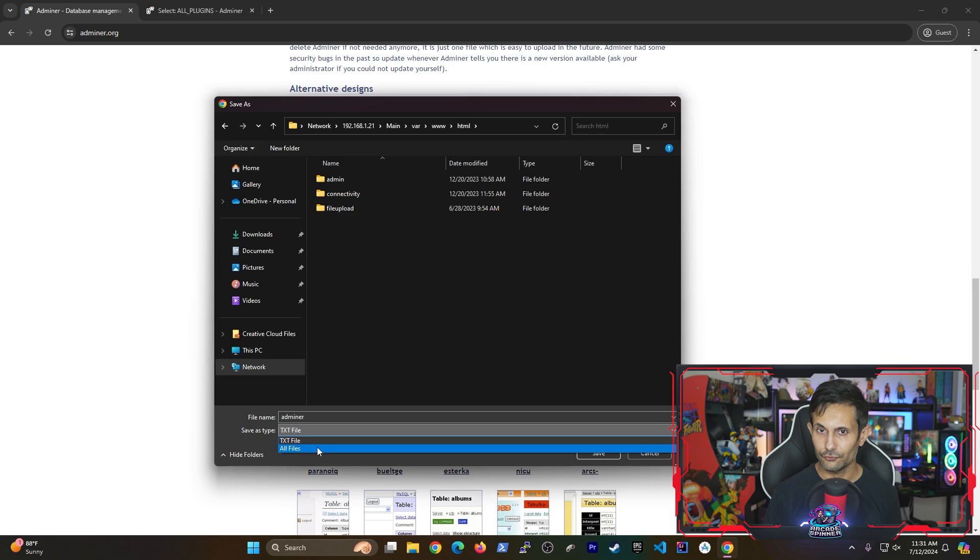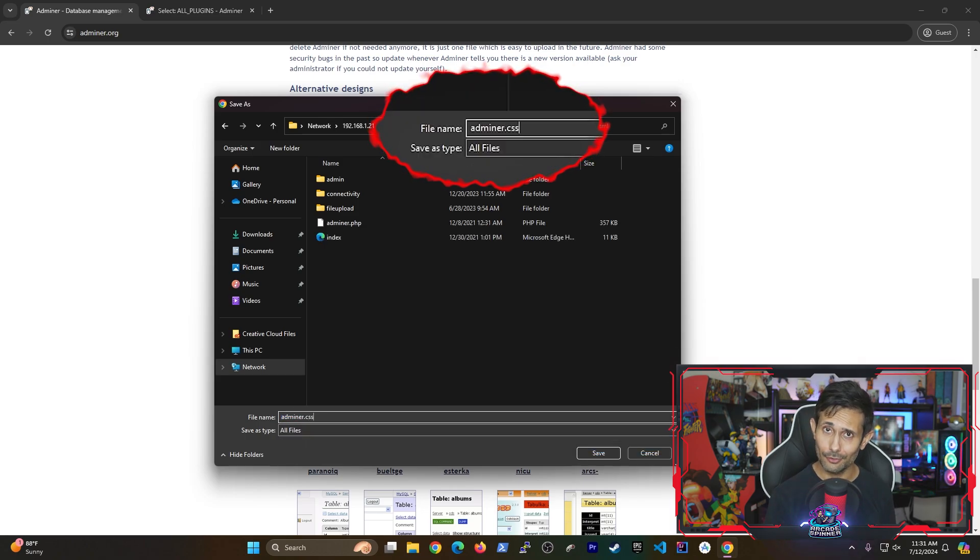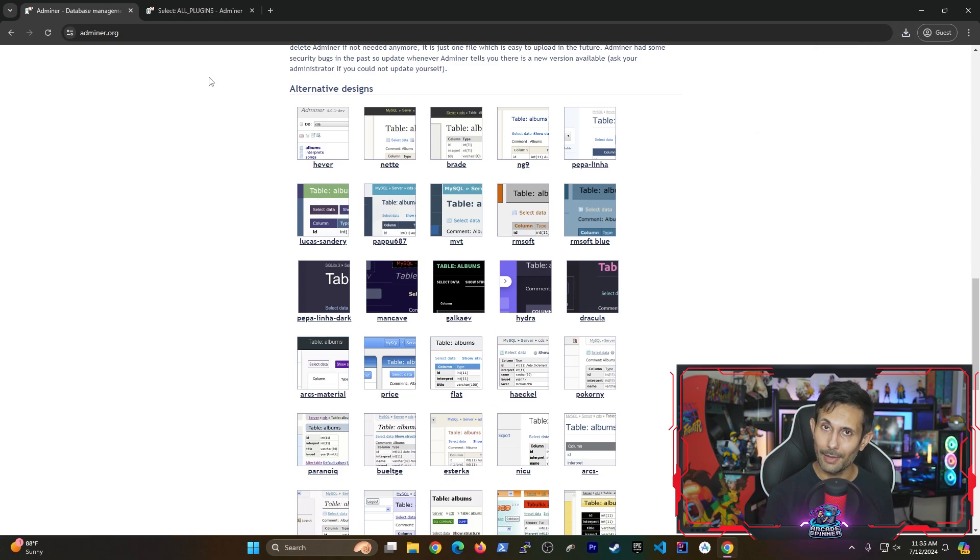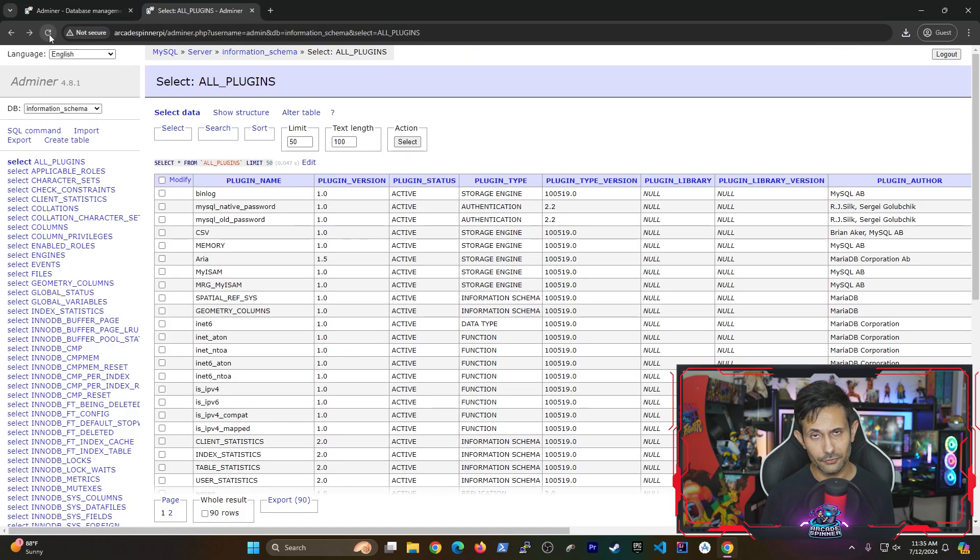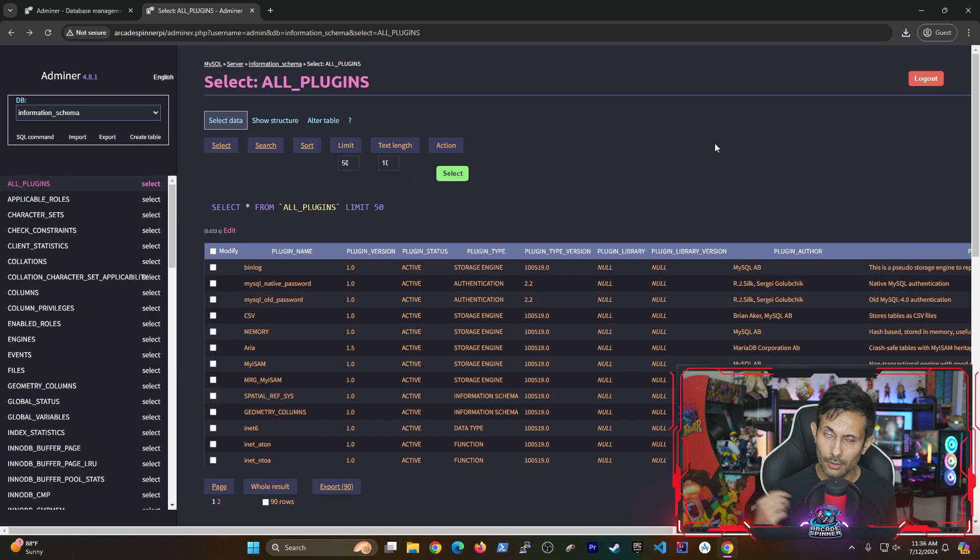Just make sure that you don't rename the file with anything other than Adminer.css. And if you simply head back to your Adminer session or just refresh the page, boom, your theme should now be applied instantly.